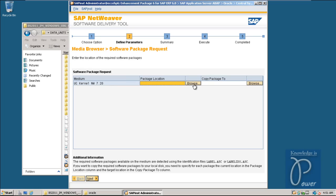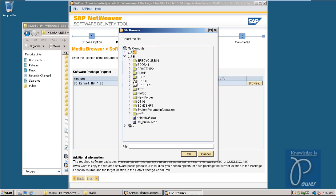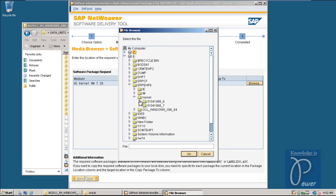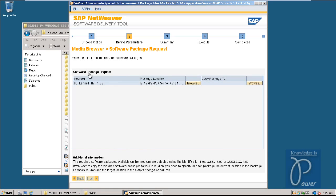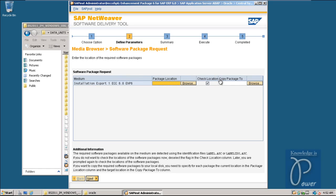For the kernel, click Browse, go to E drive, ERP EHP6, and select the kernel first folder. Click OK and then Next. For the software package request, you need to provide the required package. Since I have already copied all installation files directly to the hard drive, there is no need to use the 'Copy Package To' option. The 'Check Location' option verifies the package label against the required software. It is now asking for Installation Export 1, ECC 6.0 EHP6.